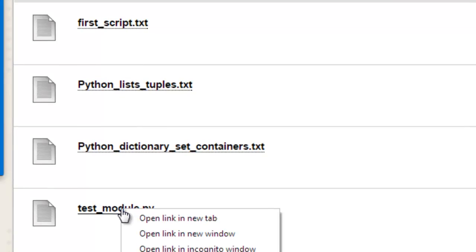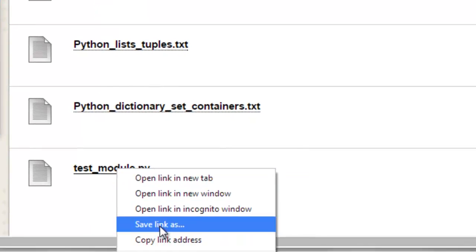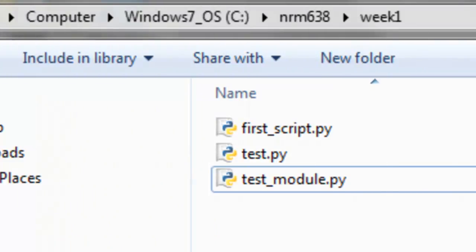We want to download this test_module.py to your computer. Right mouse click, save target as or save link as.